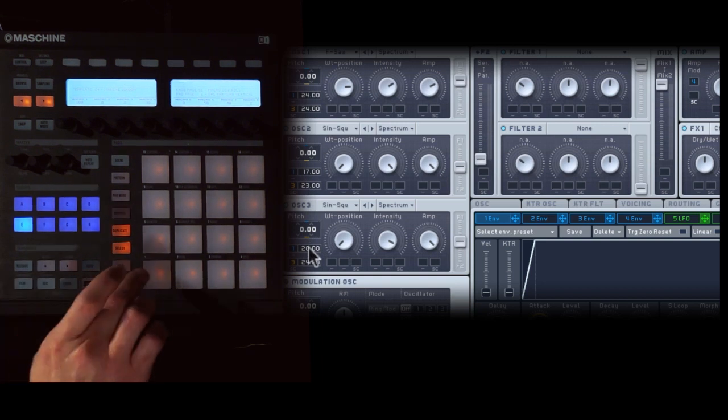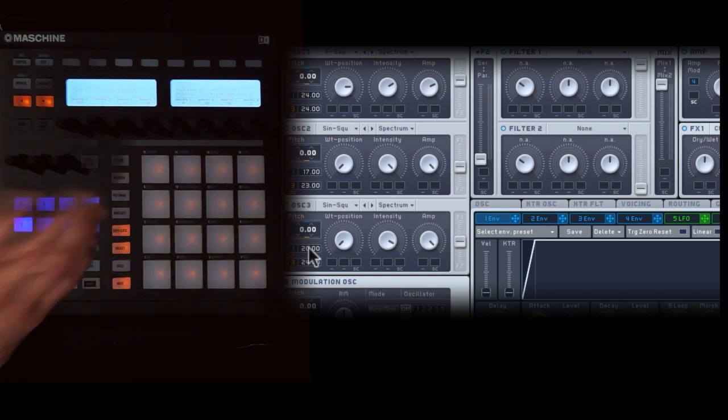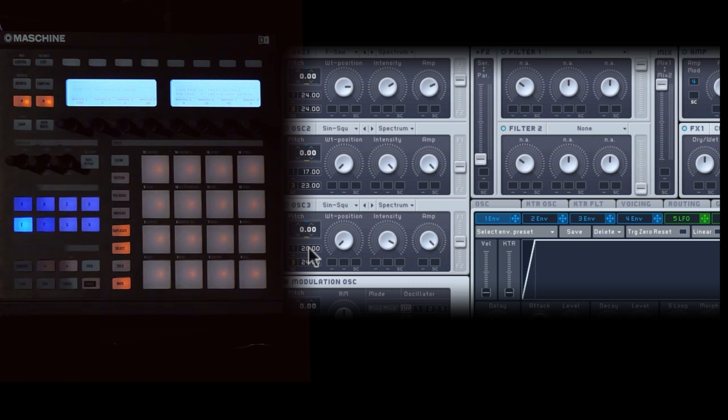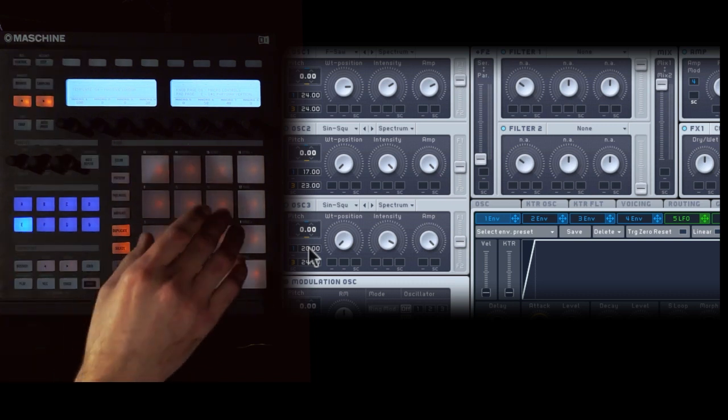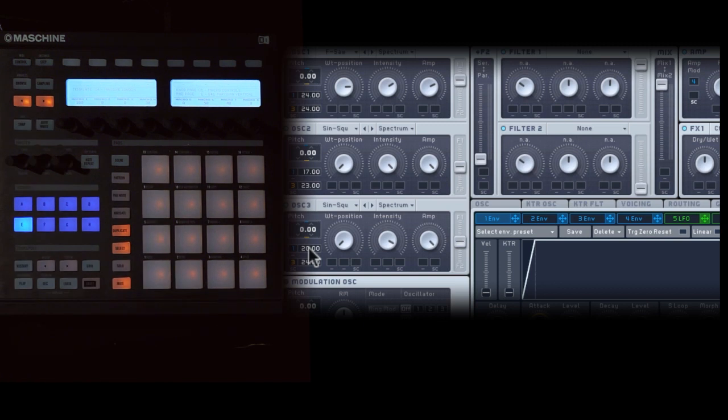So the note will start kind of unison, but if you hold it, it goes up and spreads out into a chord, which is an interesting sound.